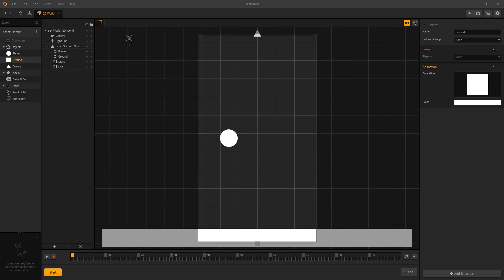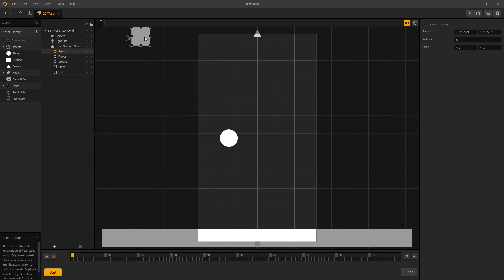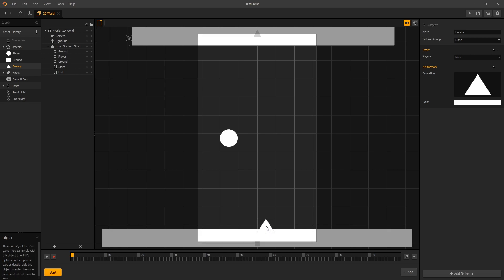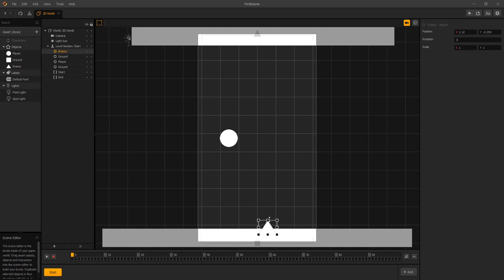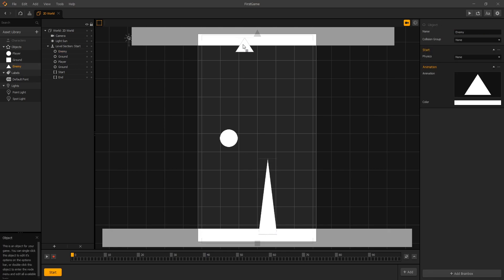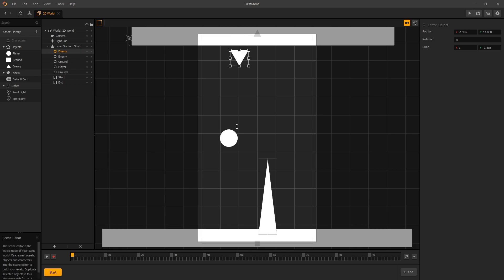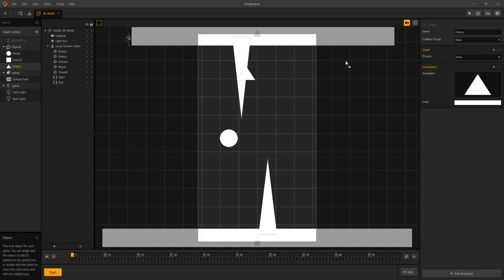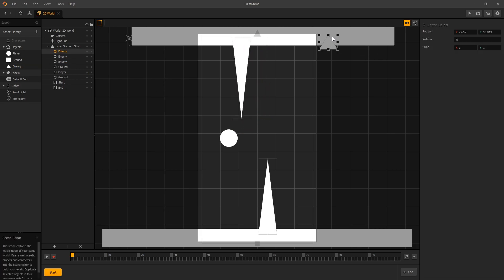If you did that, great job and we'll start by adding that into our scene. So let's add a ground at the top, stretch it, let's add some enemies at the top and now we have a border at the top and border at the bottom and some obstacles that we need to avoid.